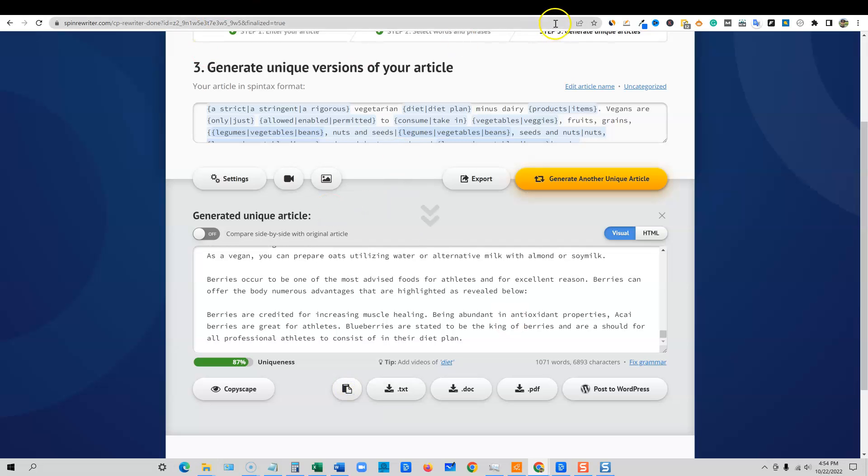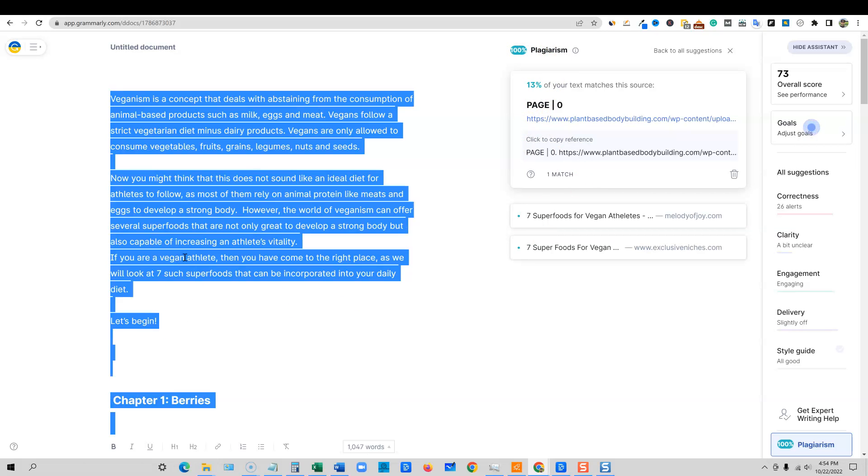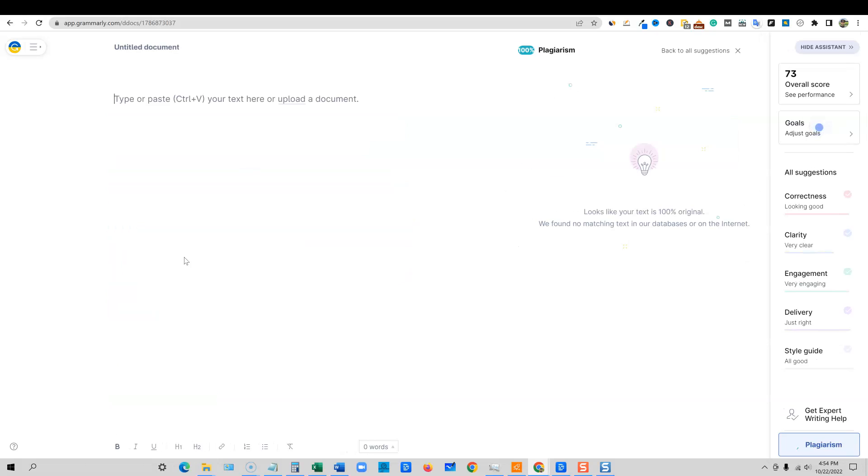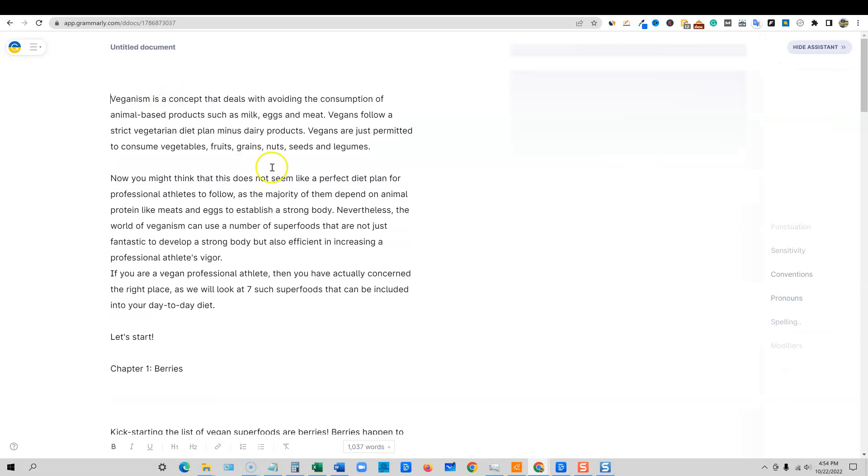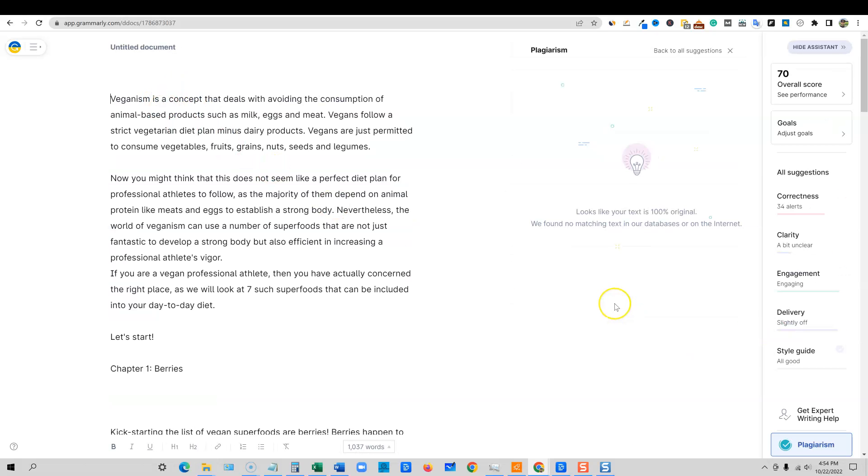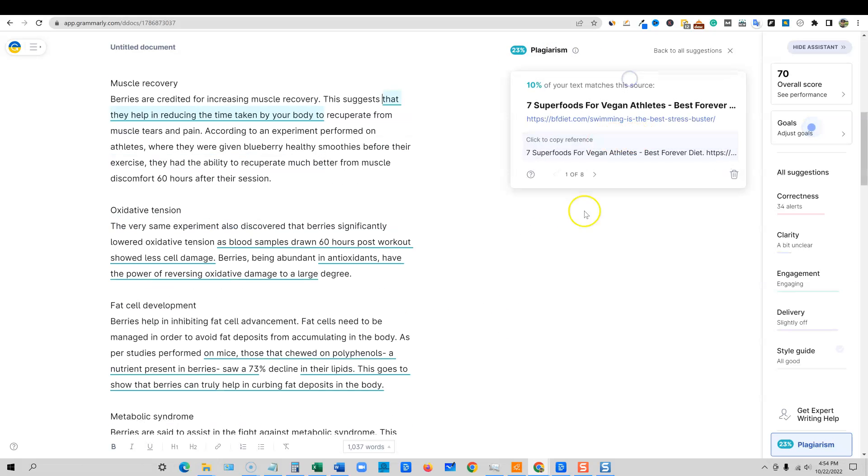Now I'm going to go copy this. So copy, we can go back over and check in Grammarly and see what the improvement is. Now, remember 100% plagiarism right here. We wouldn't want to use that, but we're going to go back into Grammarly. We're going to paste this in and check the plagiarism now and see what we come up with.